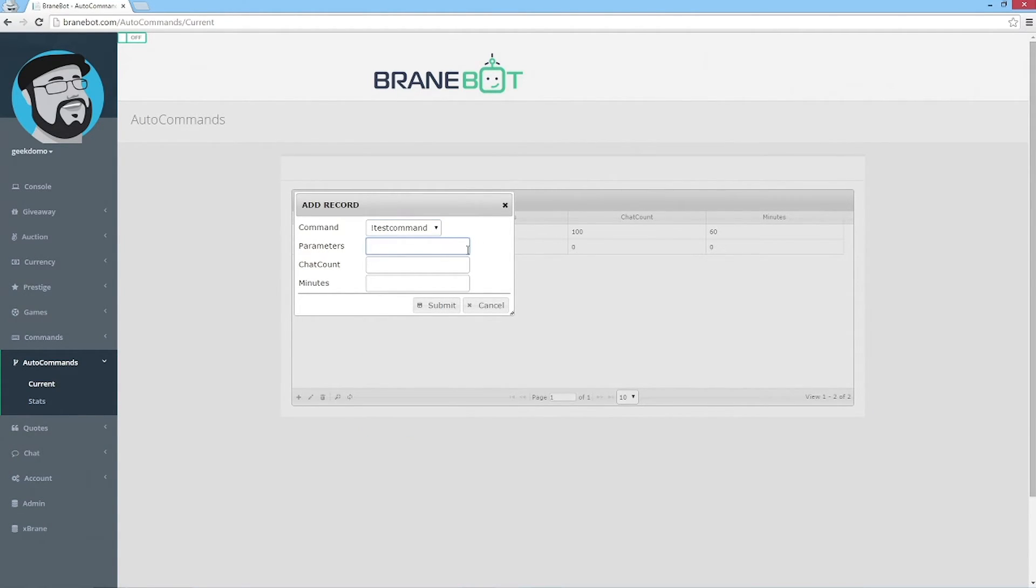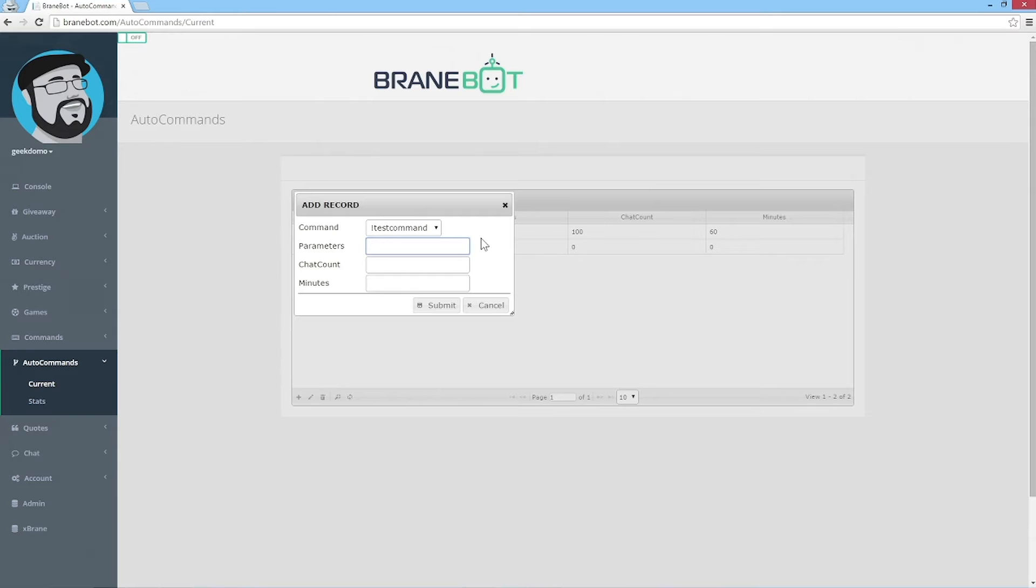There are very few commands you would even want to use parameters for, mostly for commands like roulette where you would like to tell the roulette game to play for 10 minutes. So don't really worry about parameters too much.